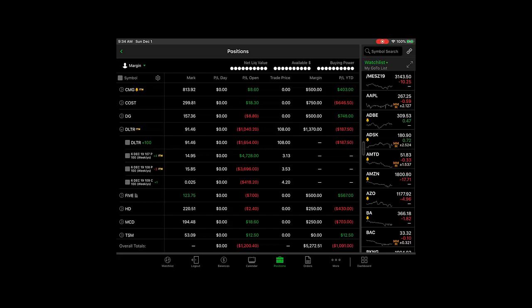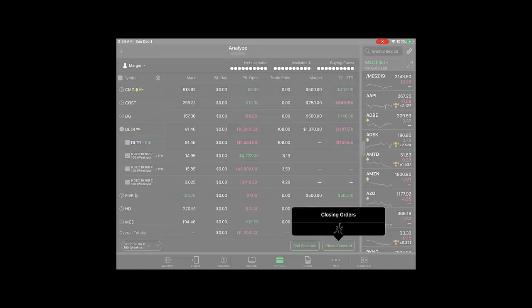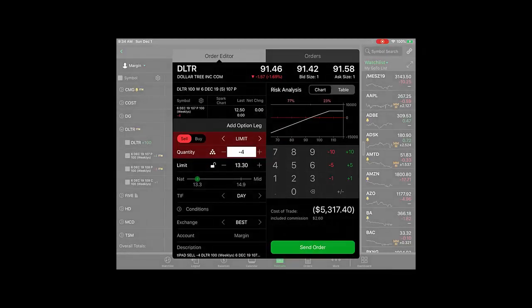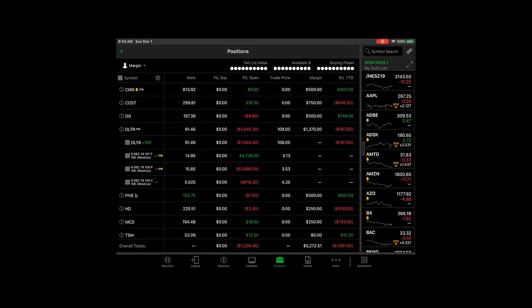On thinkorswim desktop you would normally just tick the box of the option that you want to close out of and it would give you the ability to exercise it. That's not the case on the mobile platform.